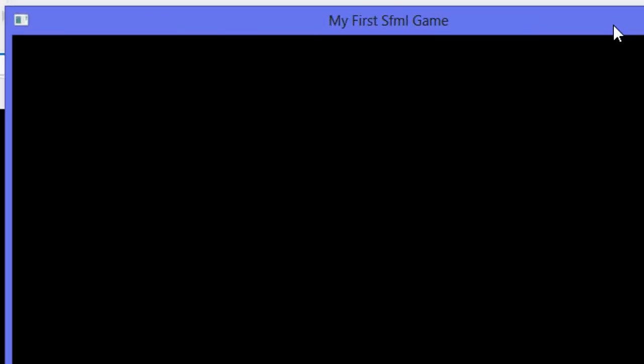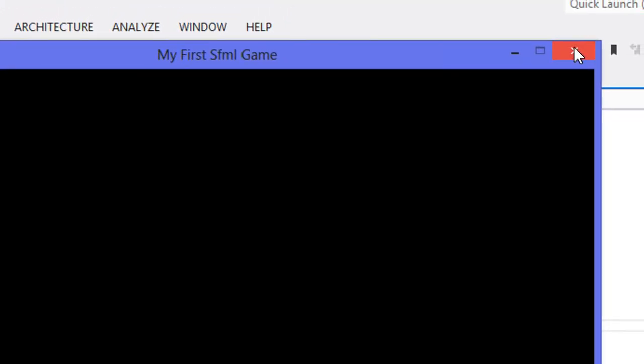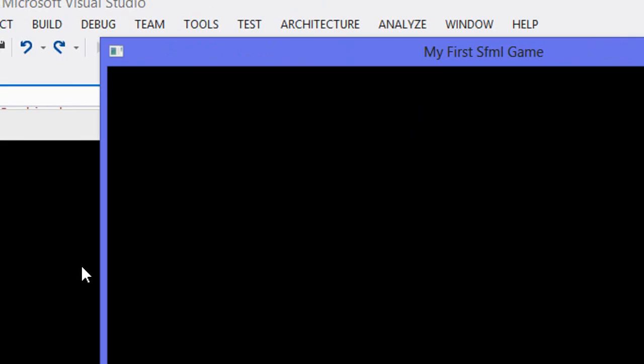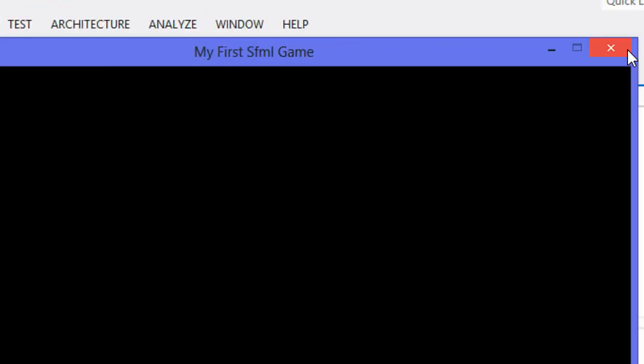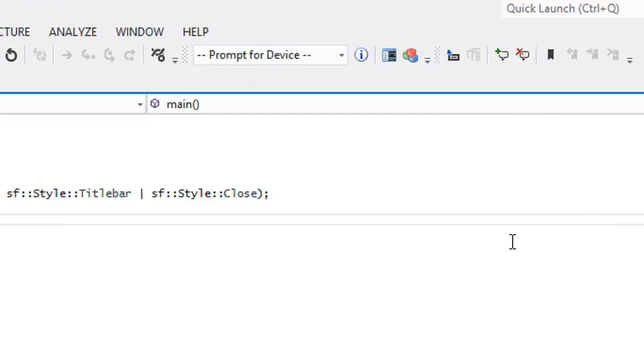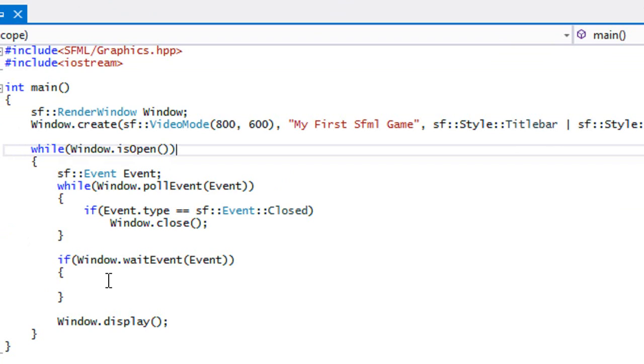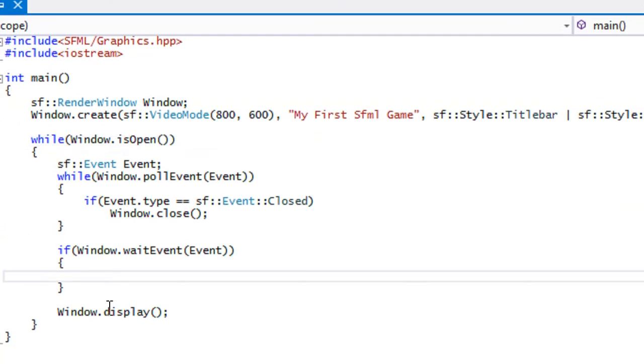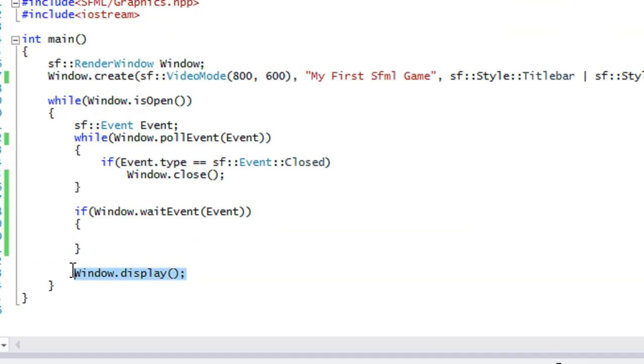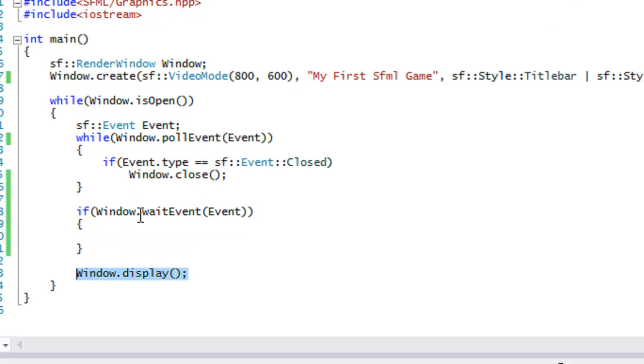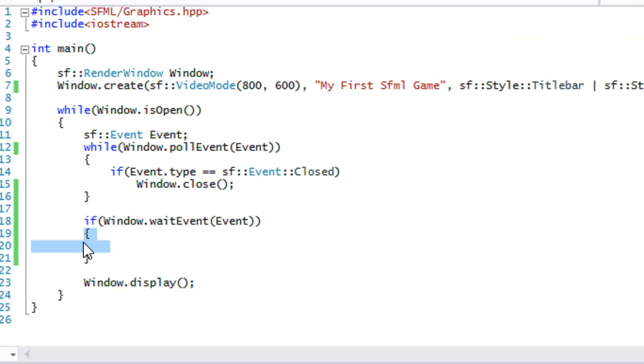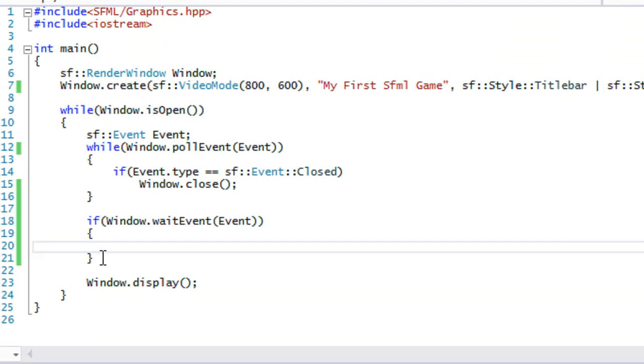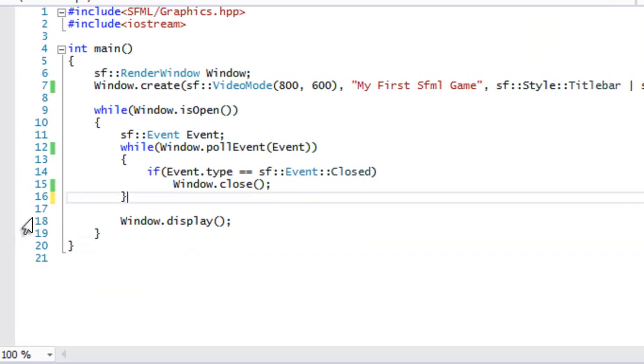And right here, we get a white screen and then it turns black. That's because it waited for an event to process. And then after it processed that event, then it called window.display. So that's how a waitEvent works. It waits for an event to happen.